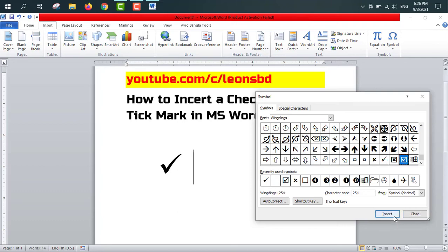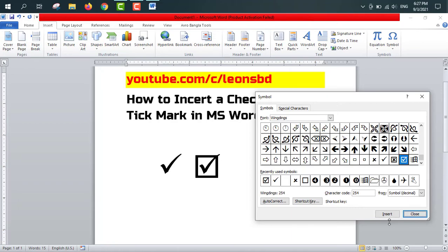In the same way, if you want to insert a check mark, select the check mark from the symbols list and click Insert. The check mark is inserted. In this way you can put a tick mark or check mark in your MS Word document.